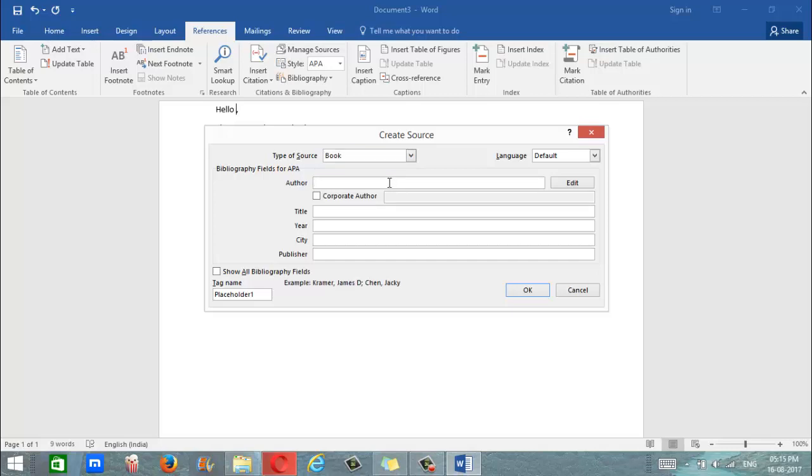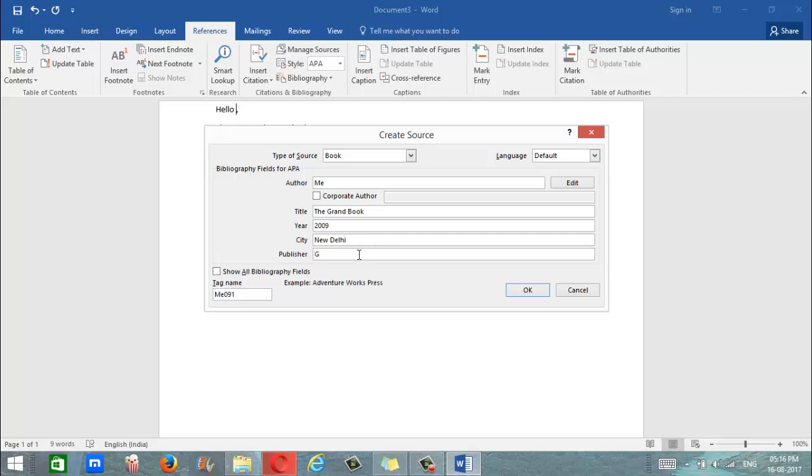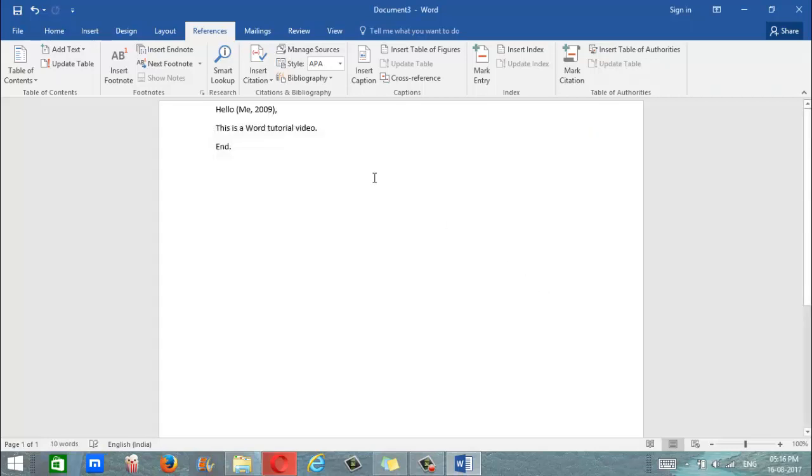Name of the author. Title of the book. Year it was published in. The city it was published in. The name of the publisher. Once you're done click on OK. There we go, we have an inline citation after the word hello.